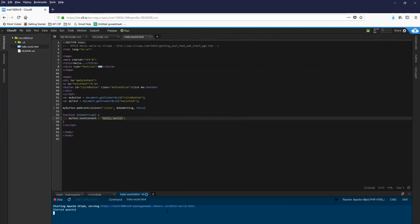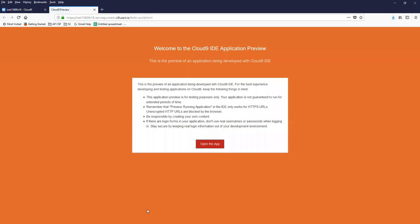And then what you can do is click on that line. Click open. A new tab opens up and it says welcome.